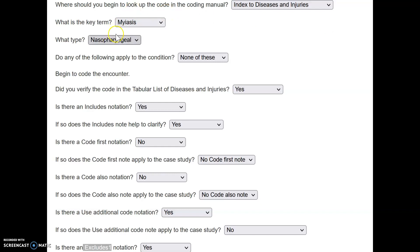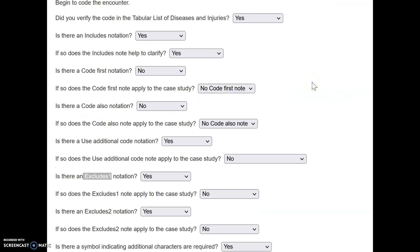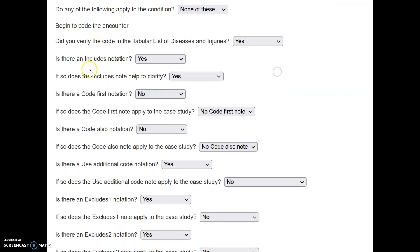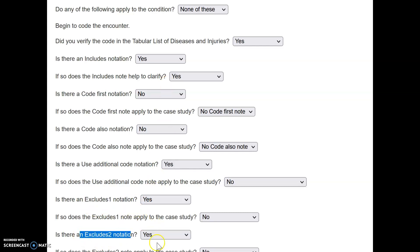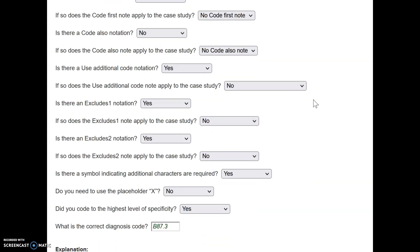When you were asked to confirm the scenario for nasopharyngeal myiasis, you start with the index, find the main term and sub-term, and then the tabular list starts asking you certain questions: Do you see an includes notation? Do you see a code first notation? Do you see a code also notation? Do you see a use additional notation? Do you see an excludes 1 notation? Do you see an excludes 2 notation? Everything I just listed is a coding convention, and you must confirm all of them so you can apply the correct codes.